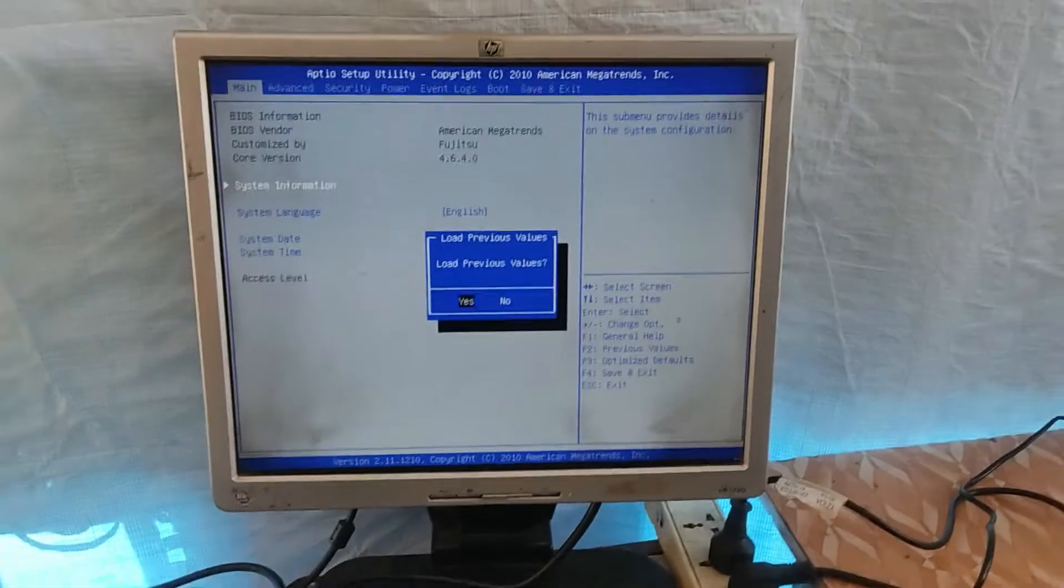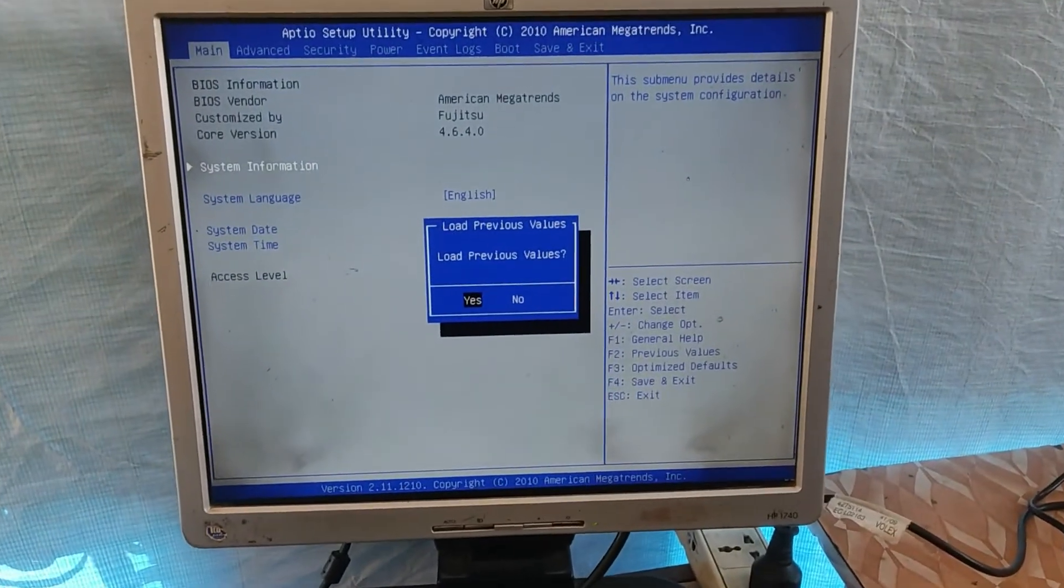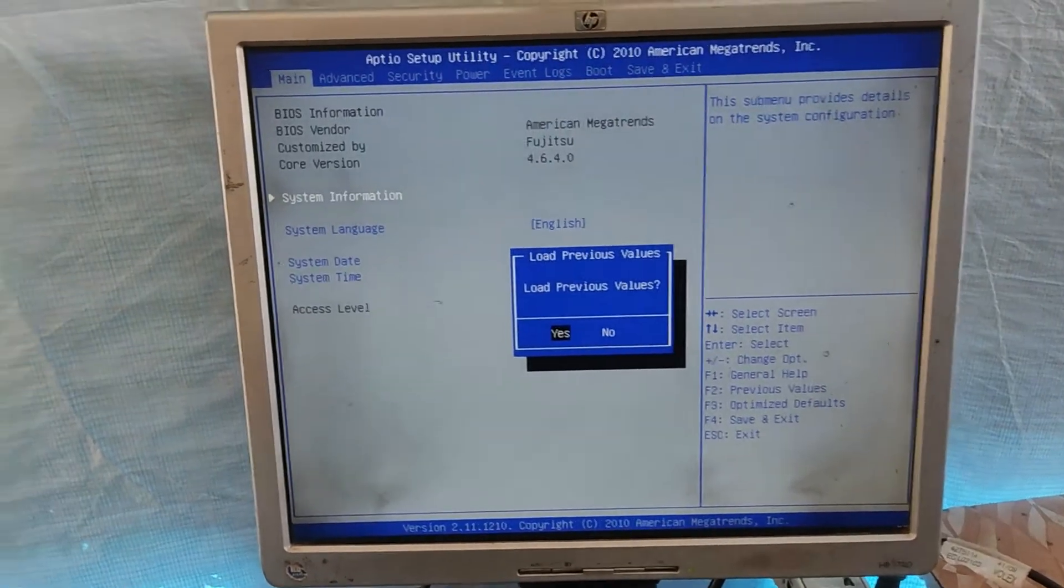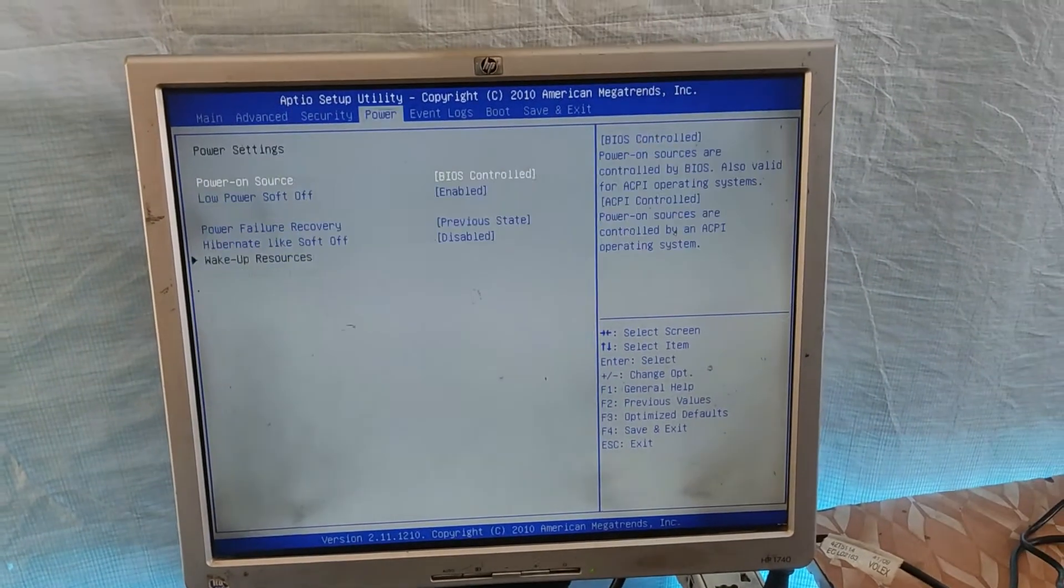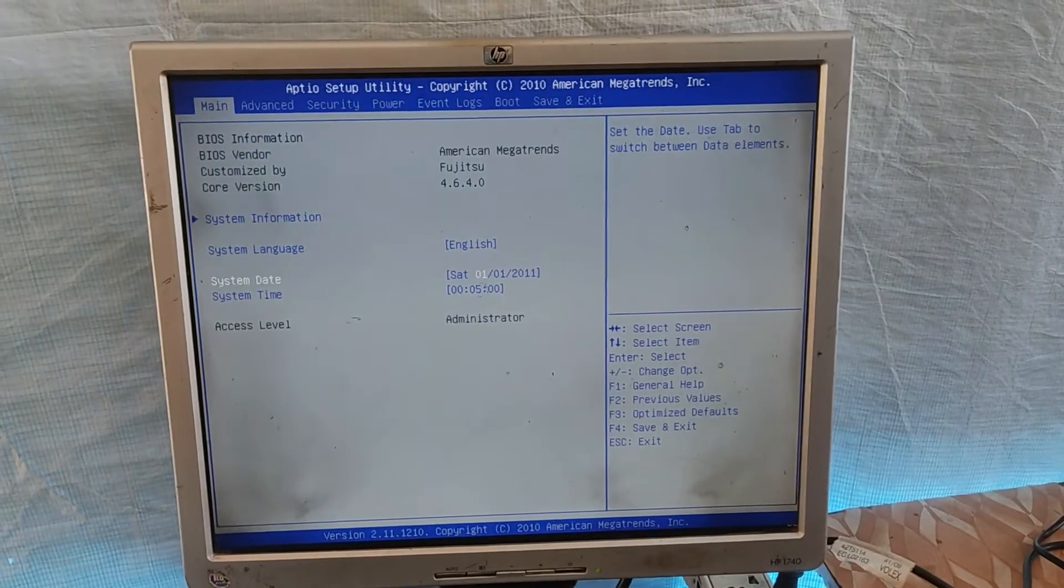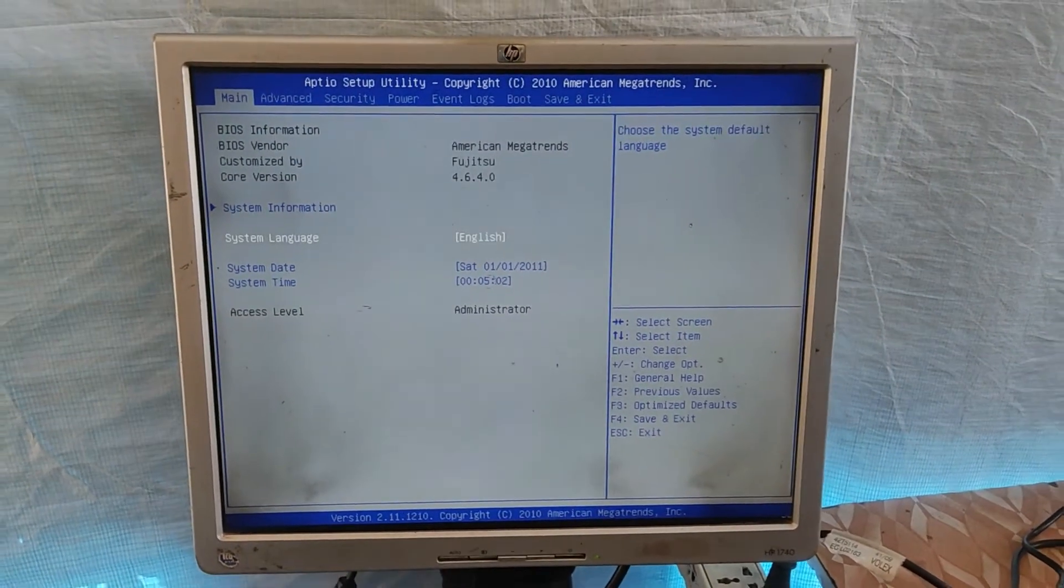Now you can see the password is cleared. Next step is to power off the computer once again and connect back any cable or jumper you have disconnected, right back to where it was connected.